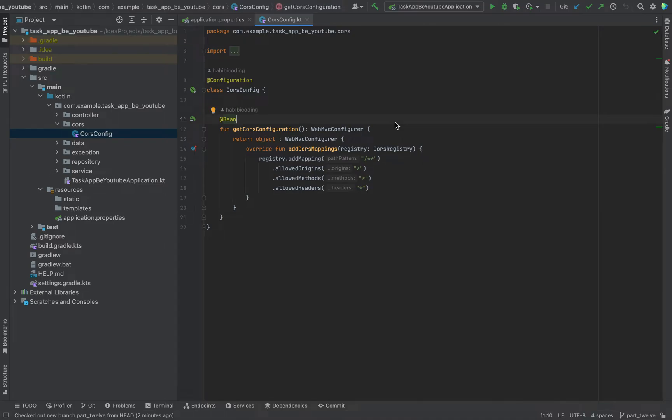Hello and welcome. In the previous video we added a CORS config file to avoid CORS errors when we later deploy this application on a DigitalOcean droplet, which will be an extra tutorial series on this channel. But now I want to add to our backend a real database.